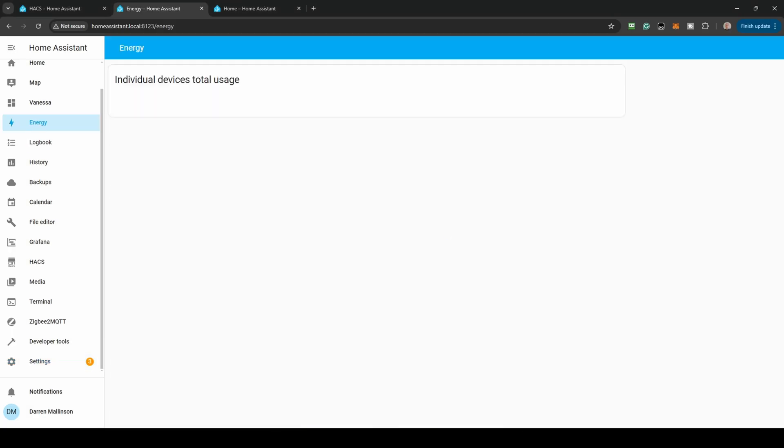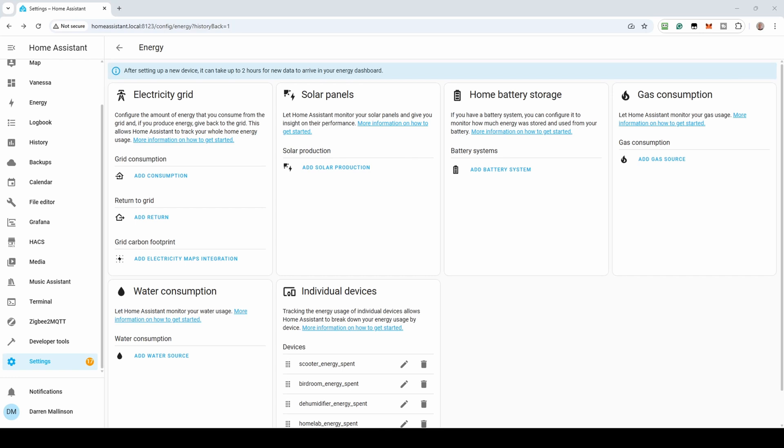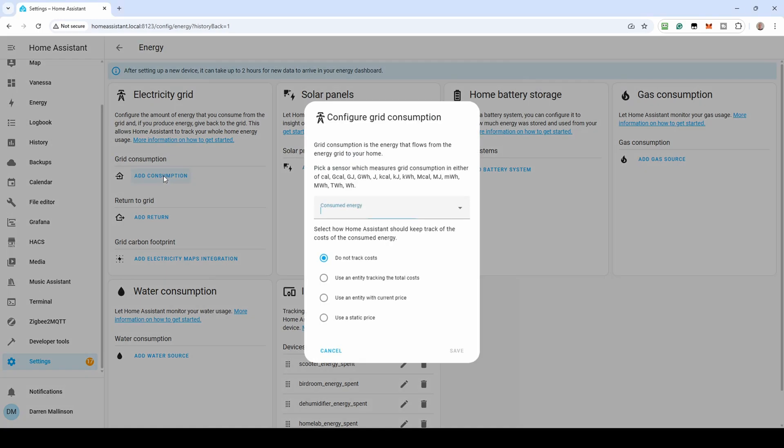Next, click on Energy in the Home Assistant menu. Then click the three dots and select Energy Configuration. You'll be presented with a number of sections. We're interested in Electricity Grid and Gas Consumption.